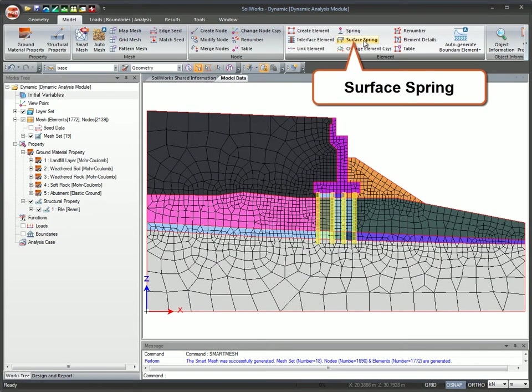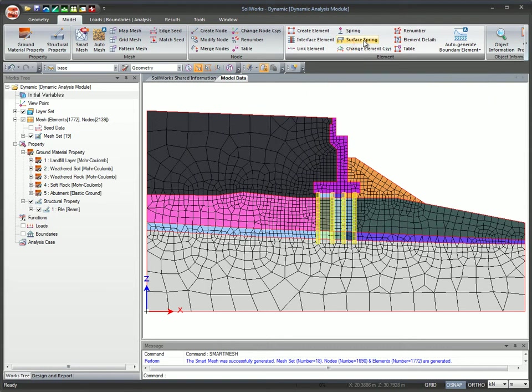You can create elements like surface spring for dynamic analysis. The behavior can be modeled as either elastic or with damping.